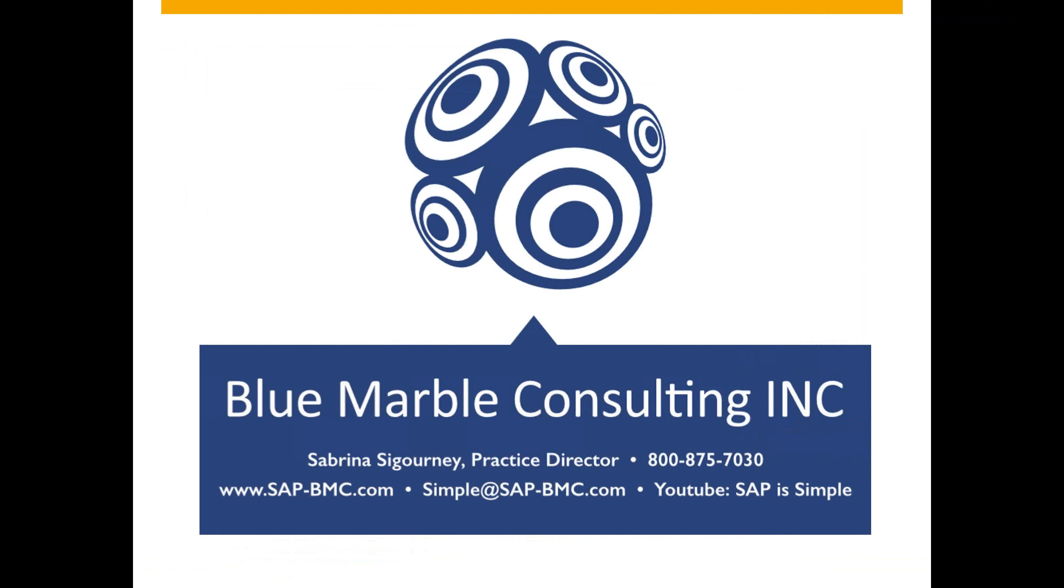Sabrina Sigourney is our practice director and she can be reached at our 800 number, which is 1-800-875-7030. Or you can contact us at simple@SAP-BMC.com.